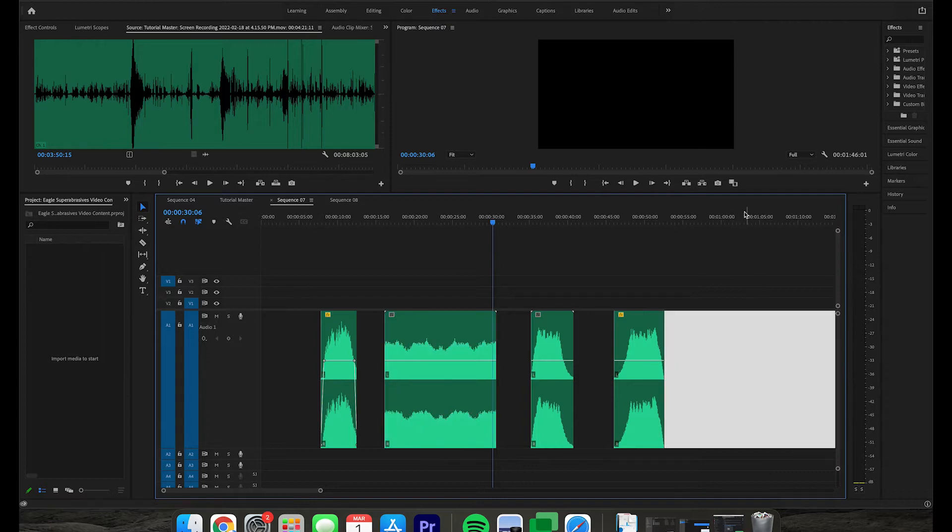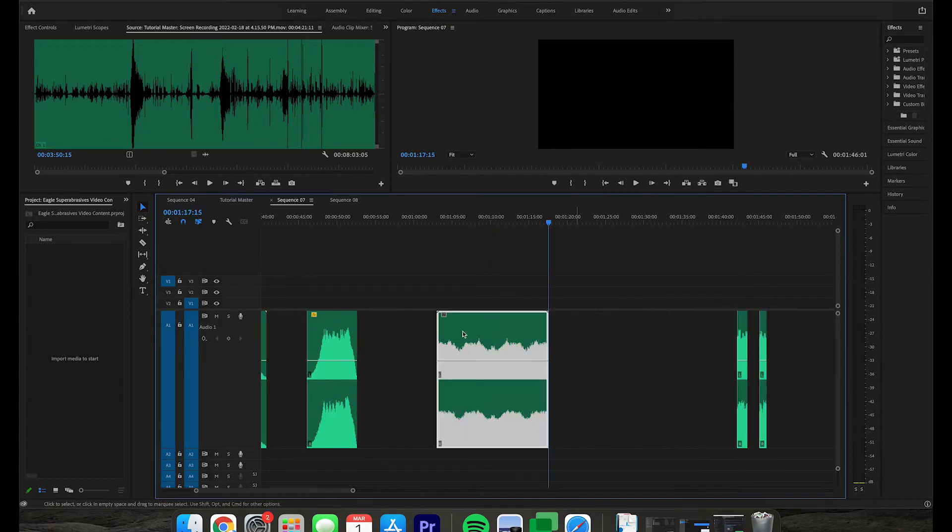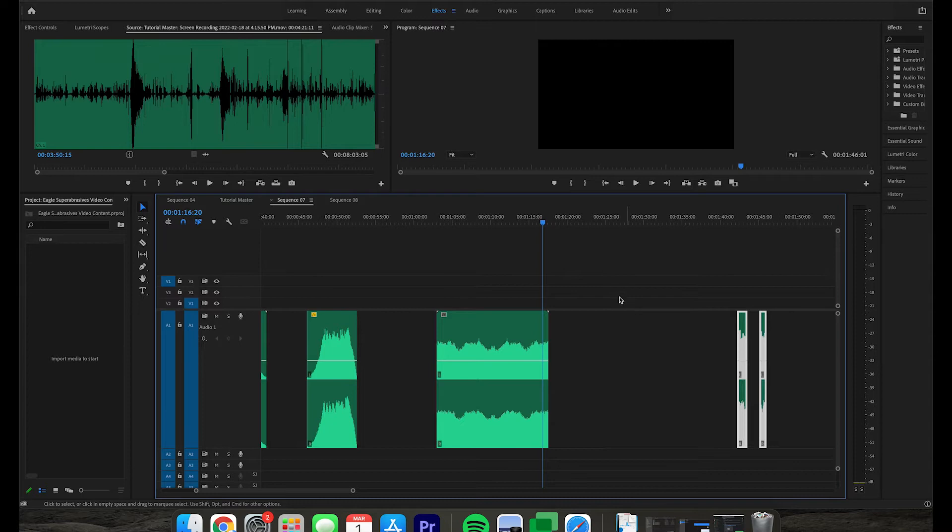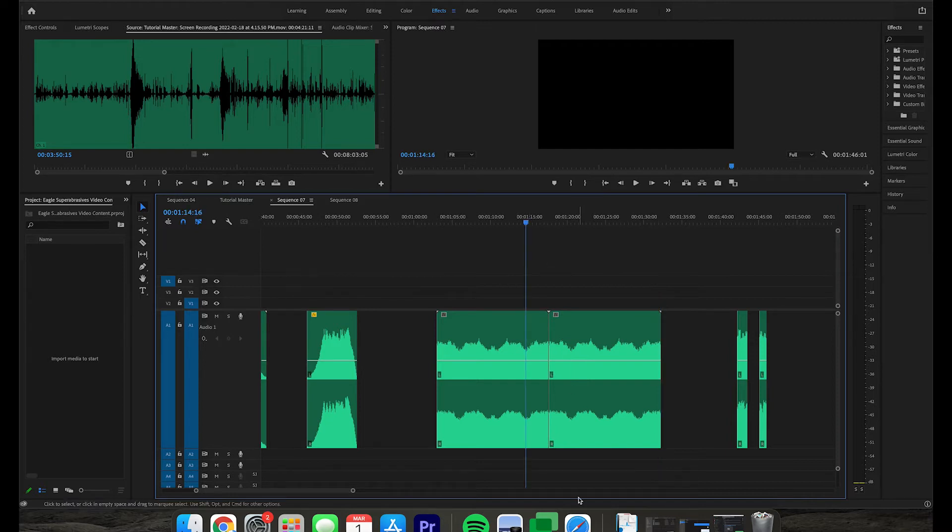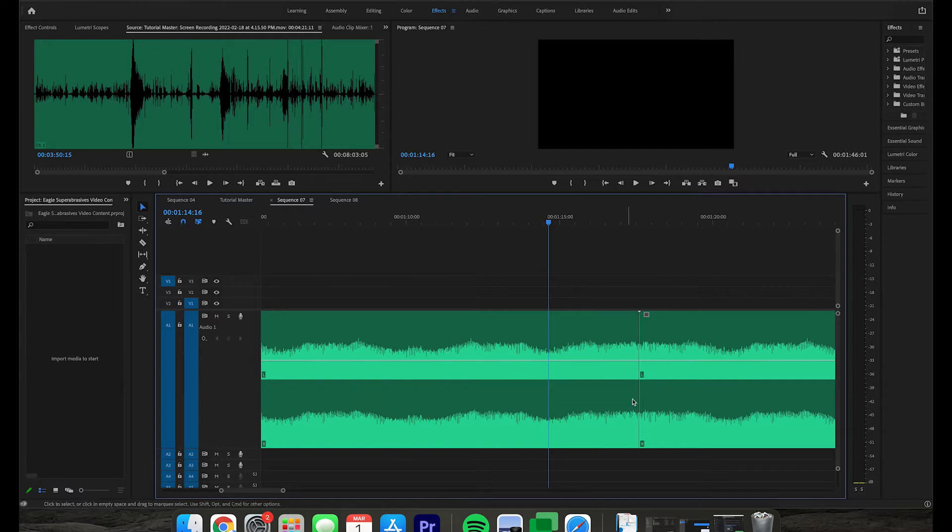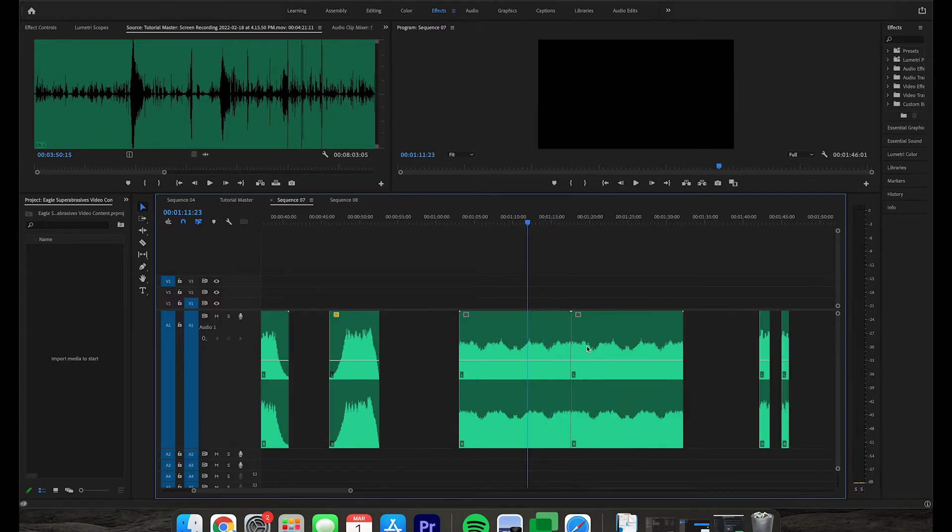And I can demonstrate that by duplicating this clip, pasting it over here, and then pasting it again right next to itself. Now this is a great way to test your loop to see if it's worked or not, because if you hear any pops or clicks or if it just sounds awkward on this transition, then you know you have some work to do still. So let's go ahead and play it from here and just listen to that gap.